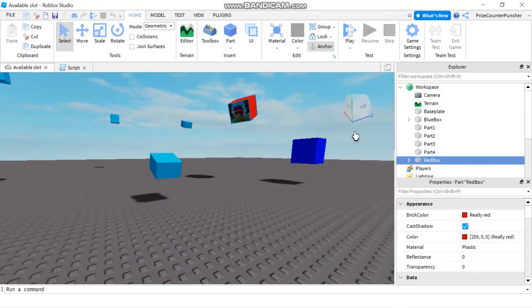Hello everyone and welcome back to another Priceyp Roblox Studio tutorial. In today's tutorial we're gonna learn how to make your part look at another part. We're gonna learn about the up vector and the look vector.